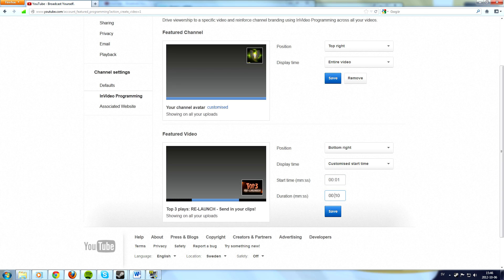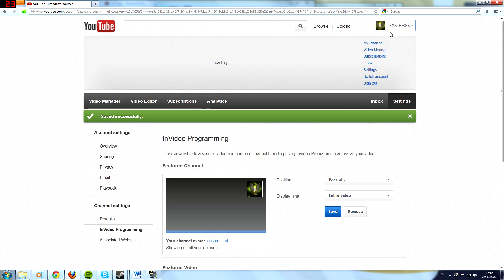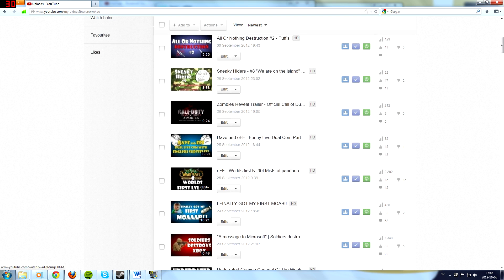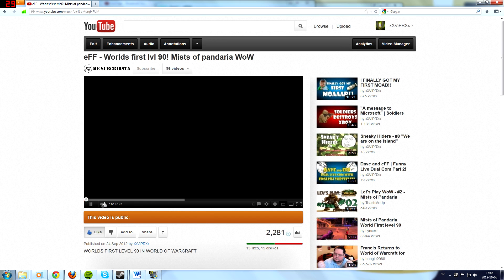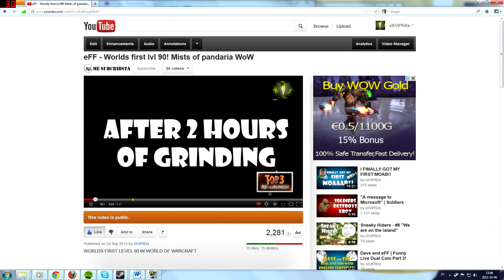And then just put like nine minutes there. And then press save. And go into your videos, choose any video, and you will see that it pops up right here.